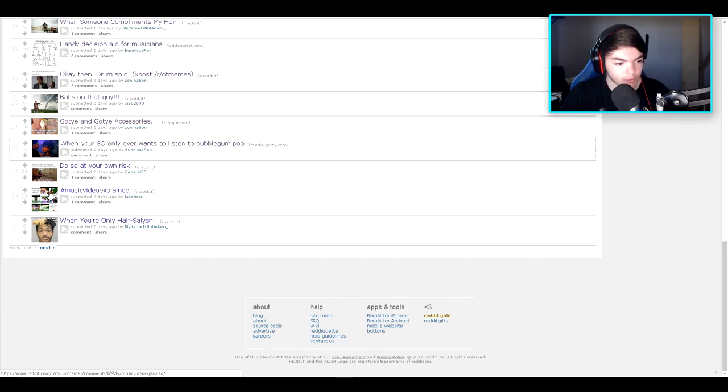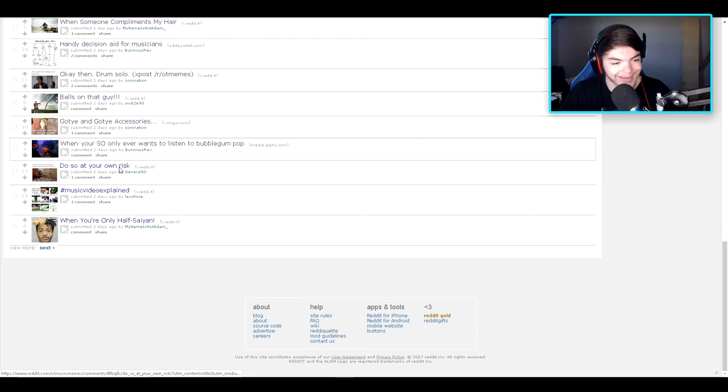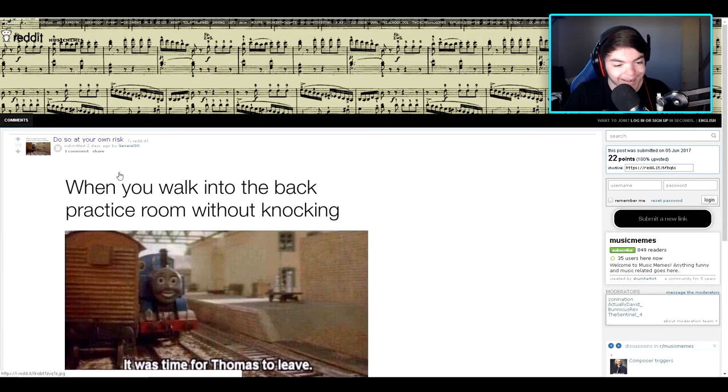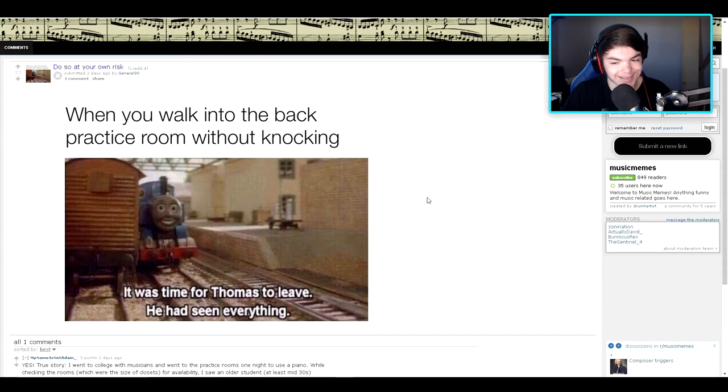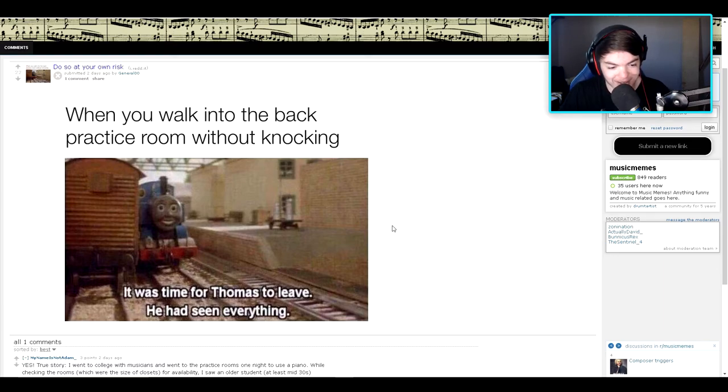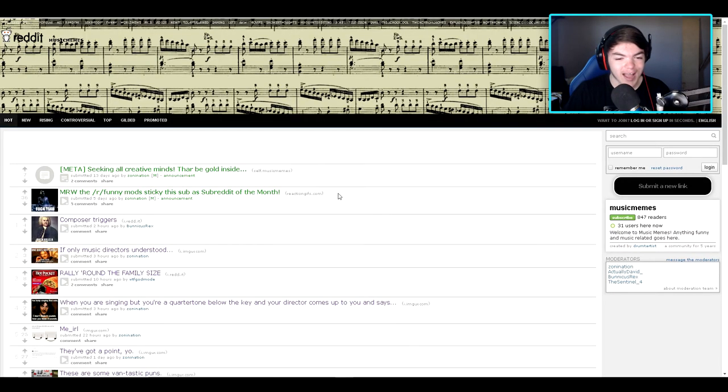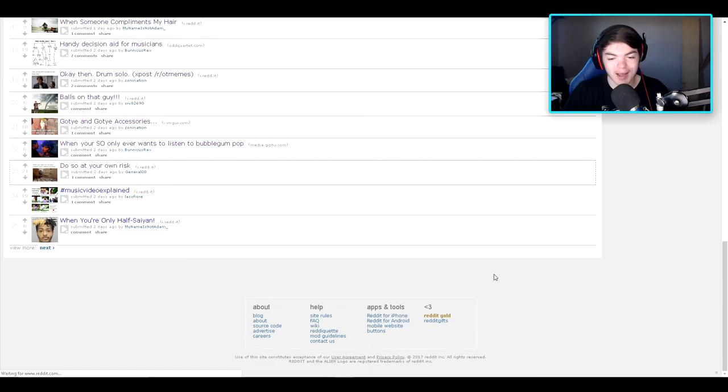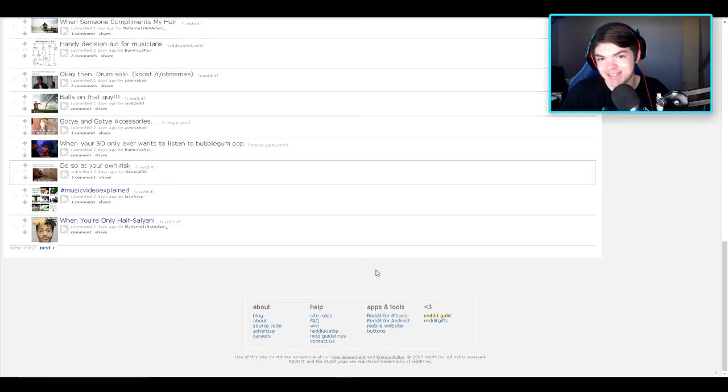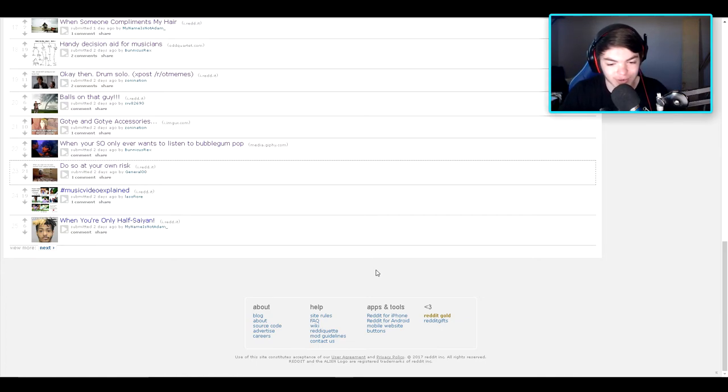Do so at your own risk. Hashtag music video explained. I can't wait to see the last one. When you walk into the back practice room without knocking. It was time for Thomas to leave. He had seen everything. Haha. Okay. I'm assuming that we're going to say like instruments were having sax, because it's a music subreddit. Whatever.